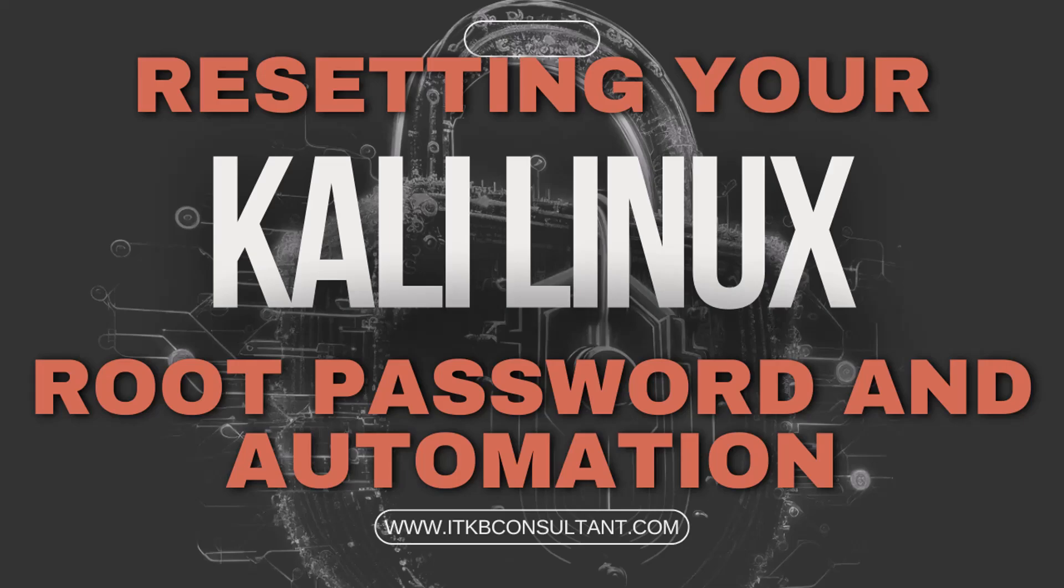Today I am going to walk you through a crucial process that every Kali Linux user might need at some point: resetting the root password. Whether you are new to Kali Linux or just need a refresher, this guide will help you reset your root password with ease, even if you are running it in a virtualized environment, whether it is VirtualBox or VMware. So grab your favorite beverage, hit that subscribe button, and let's explore the fascinating world of IT and its security together.